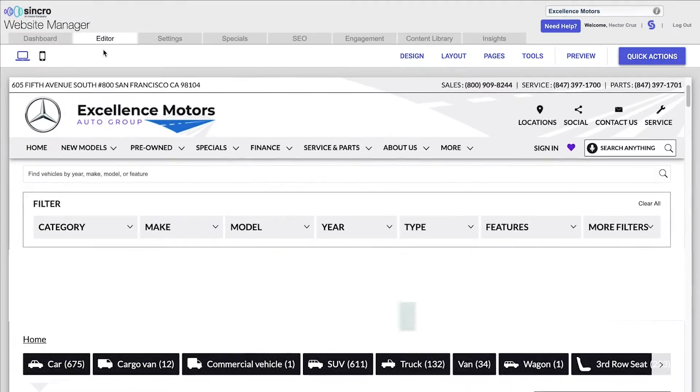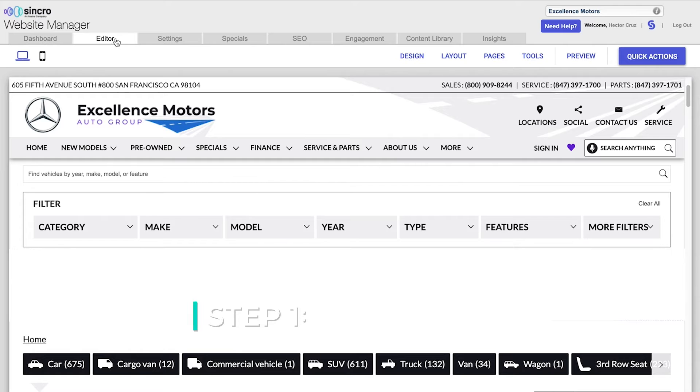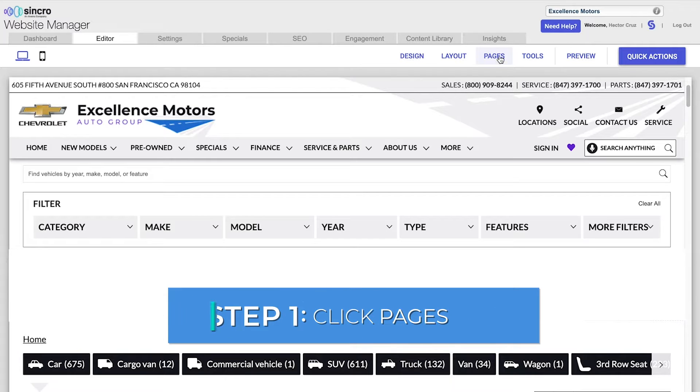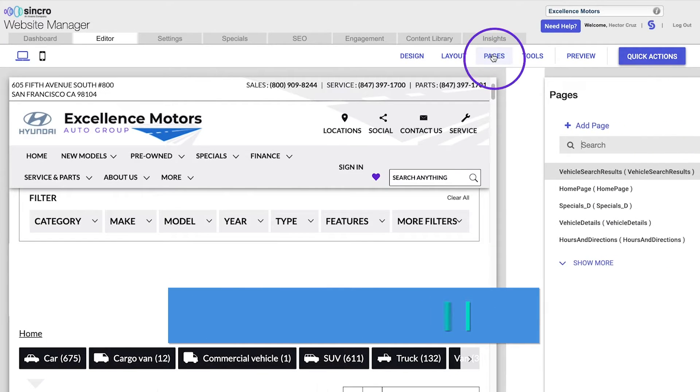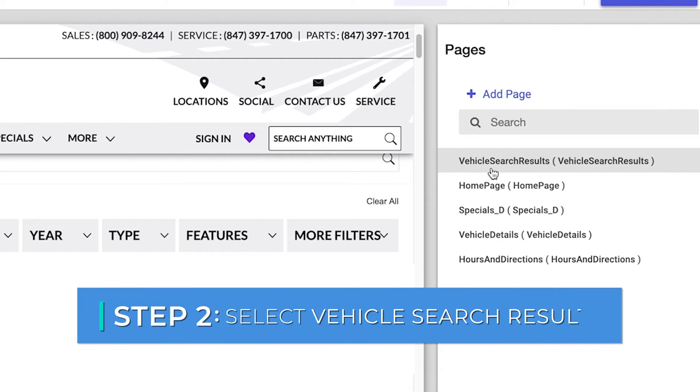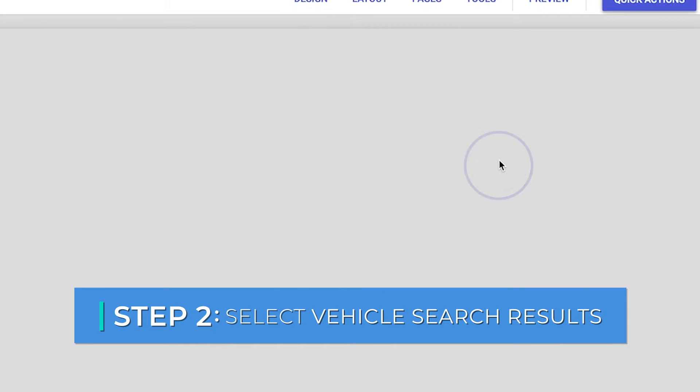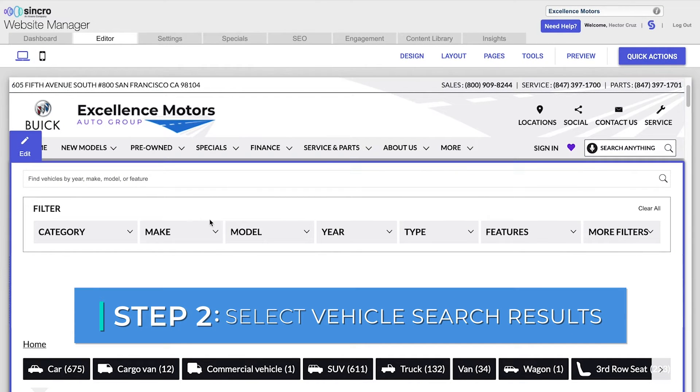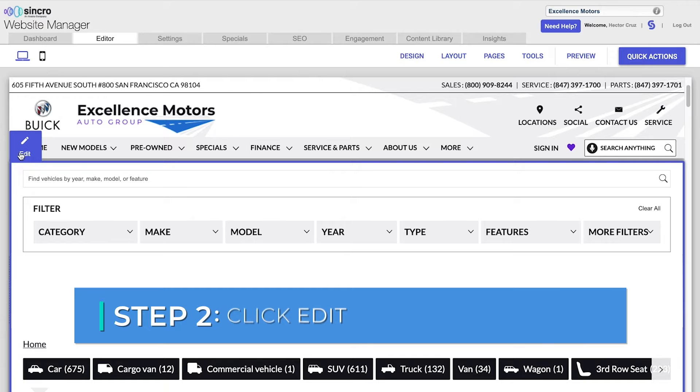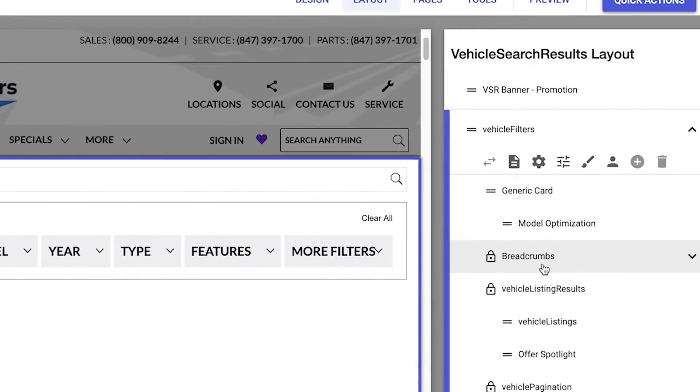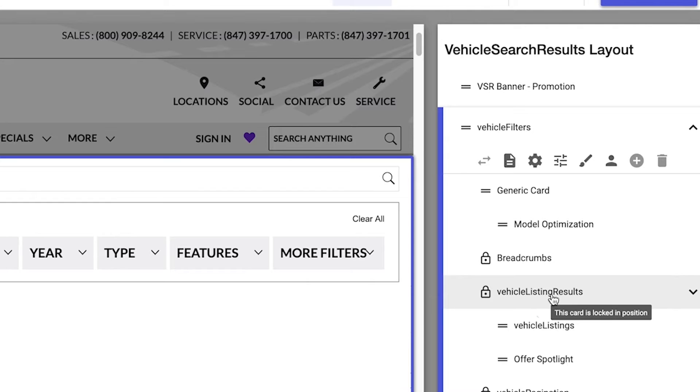Let's get started. First, from the editor, click pages. Select vehicle search results. Hover over the filters and click edit on the left hand side. Find vehicle listings.